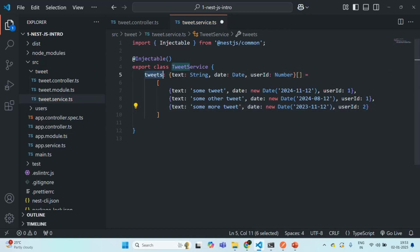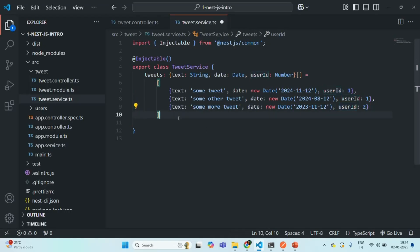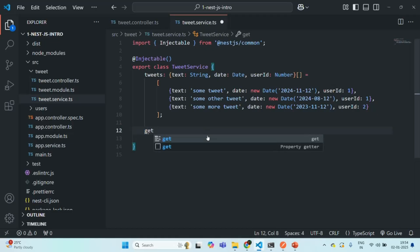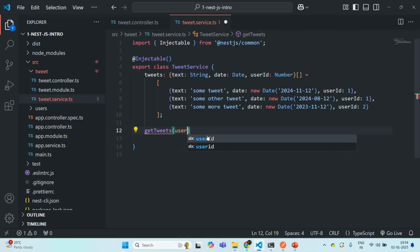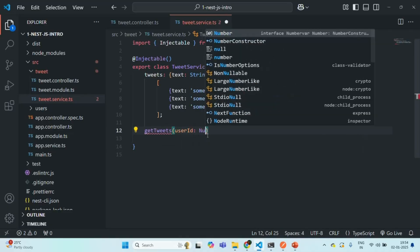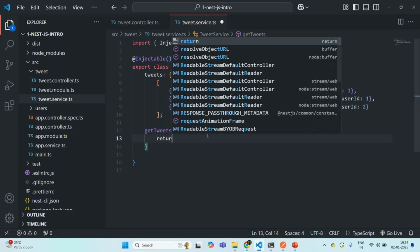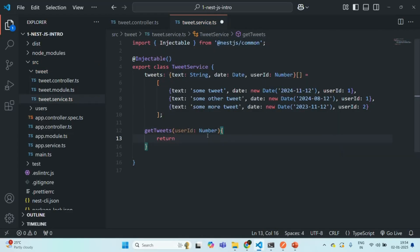So here we have a tweets array containing three tweets — two tweets are made by the user with user ID 1, and one tweet is made by the user with user ID 2. Let me create a method here called get tweets. This method is going to get the user ID of type number, and for now let's simply return some value, maybe 100, just to test whether the route is working.